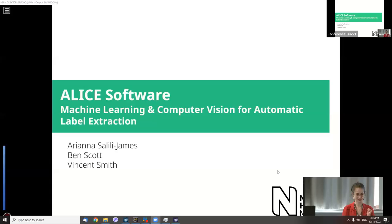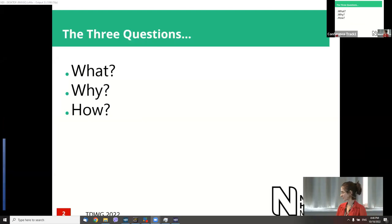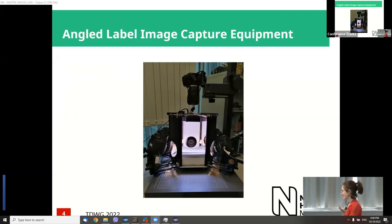The questions are: what, why, and how? What is ALIS? ALIS stands for Angled Label Image Capture Equipment — essentially it's a machine. Think of it as a machine with cameras angled at different places. You put your pinned specimen inside, there are four angled cameras and one at the top and front.